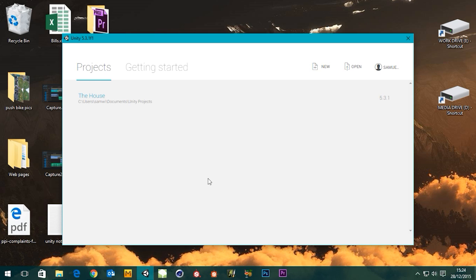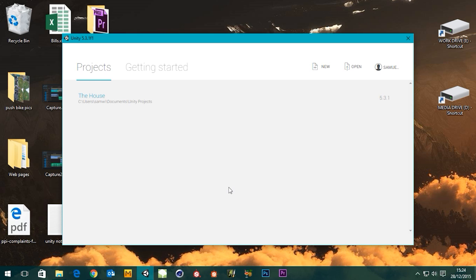Hi guys, it's Sam for DigitalMeat, and in this tutorial I'm going to be showing you how to set up an Xbox controller for use within Unity, and that's with its first-person character controller.